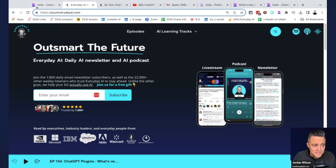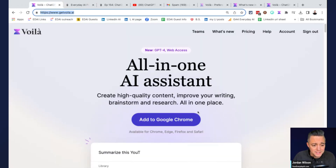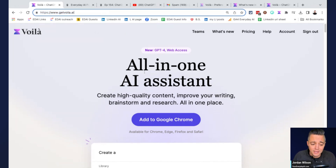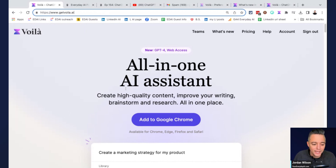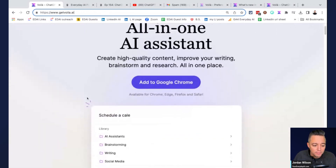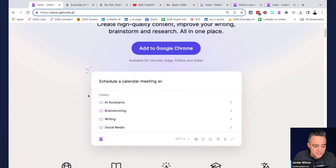This is AI in Five, where we take about five minutes to look at a different kind of AI tool. Today we're going to be looking at Voila. They bill themselves as an all-in-one AI assistant to create high quality content, improve your writing, brainstorming, research, et cetera.